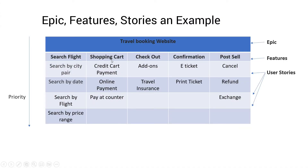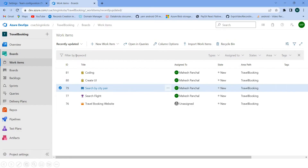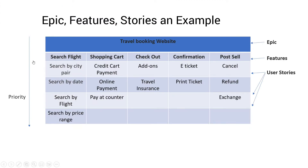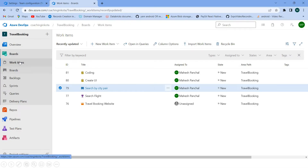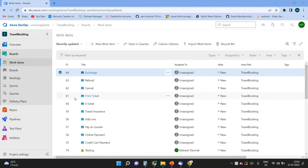Similarly, I will follow the same steps for the next feature, 'Shopping Cart'. I am pausing the video while I add all the remaining work items inside the Travel Booking project. Now that all work items have been added to the project, my goal is to create sprints for the backlogs.